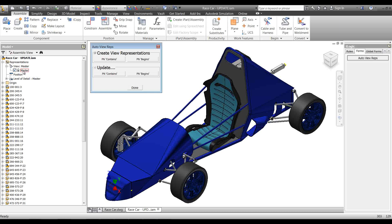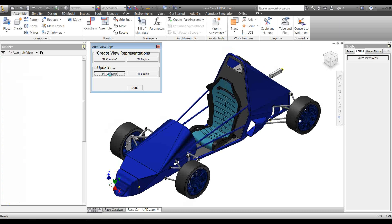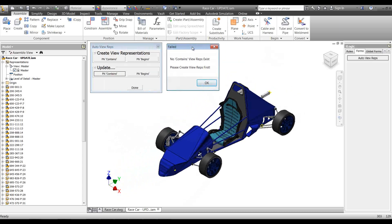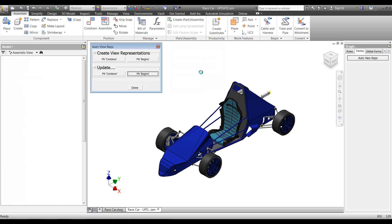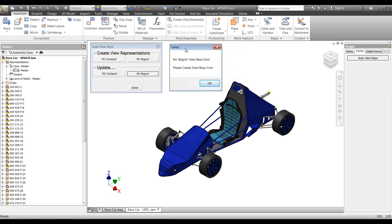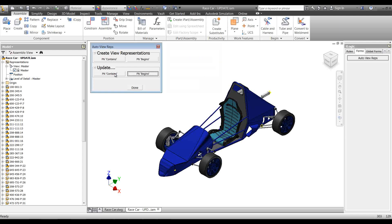We haven't got any automatically created view reps yet, so let's see what happens if we try to update them when they don't exist. If I try to update the 'contains' view reps, it tells me: 'No view reps exist, please create them first.' Same for 'begins with' — 'No begins view reps exist, please create view reps first.'